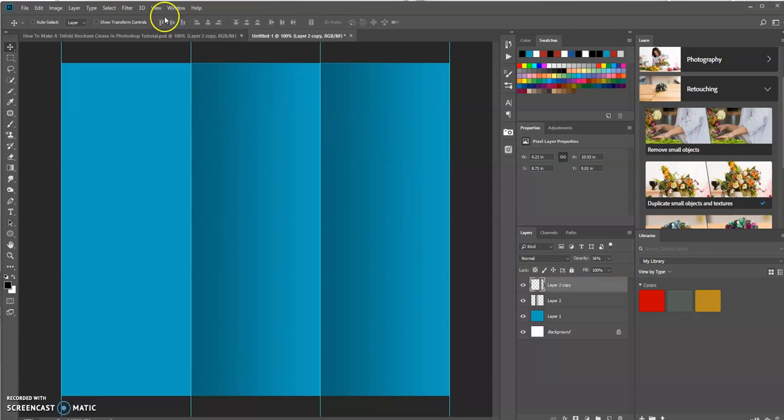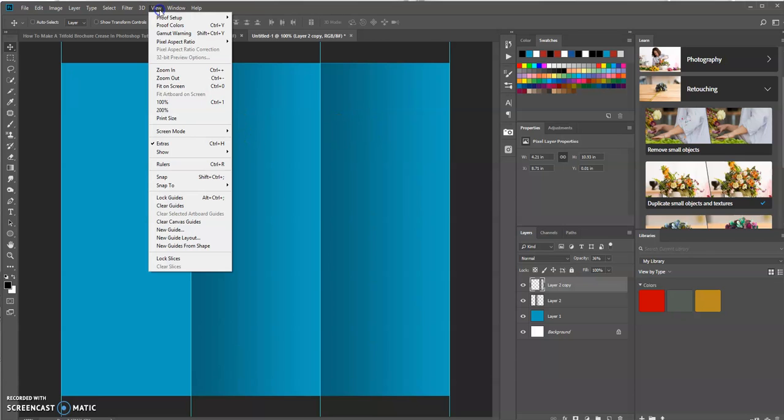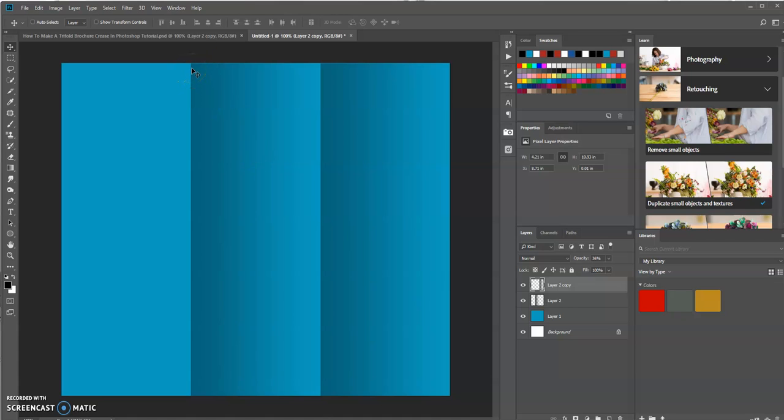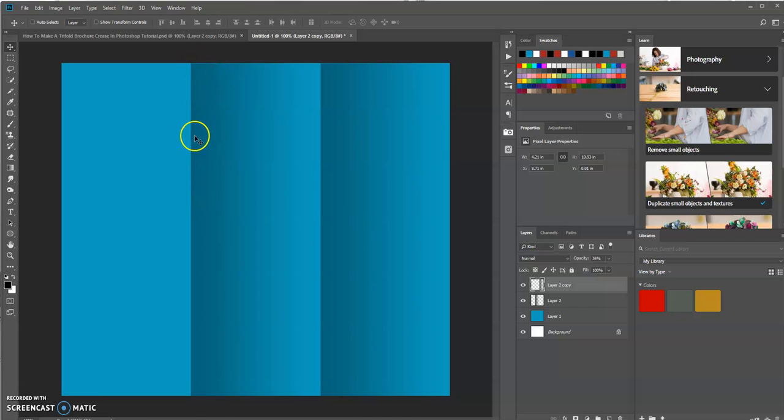Now let's remove the guides. Go up to View, Clear Guides and there you have it. That's how you could create a tri-fold brochure crease or fold in Photoshop.